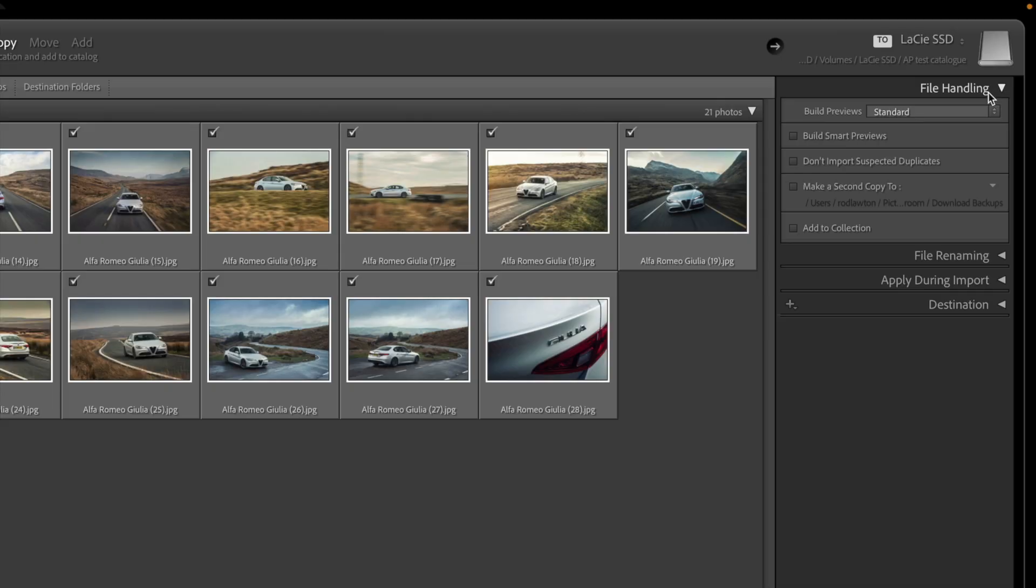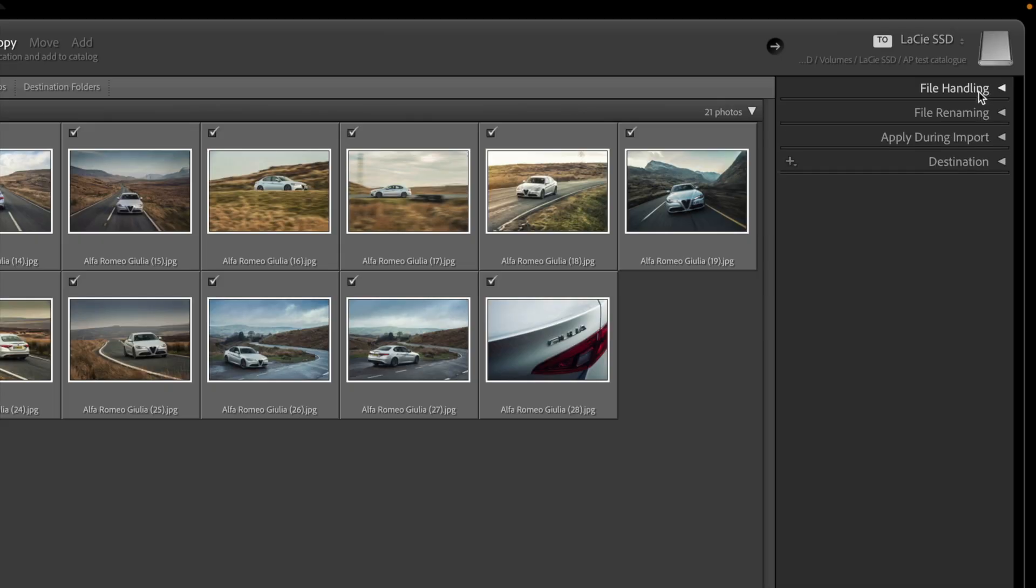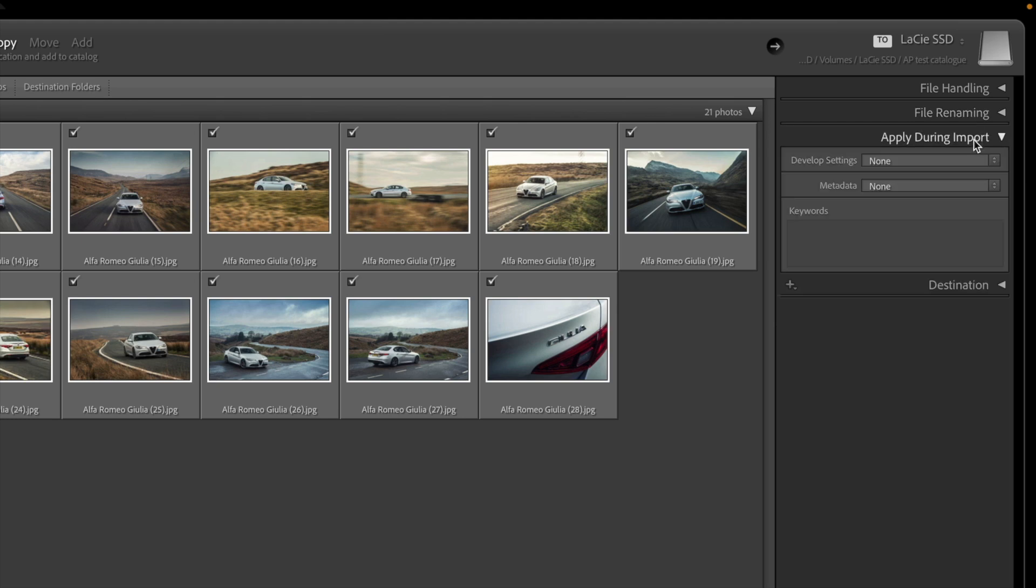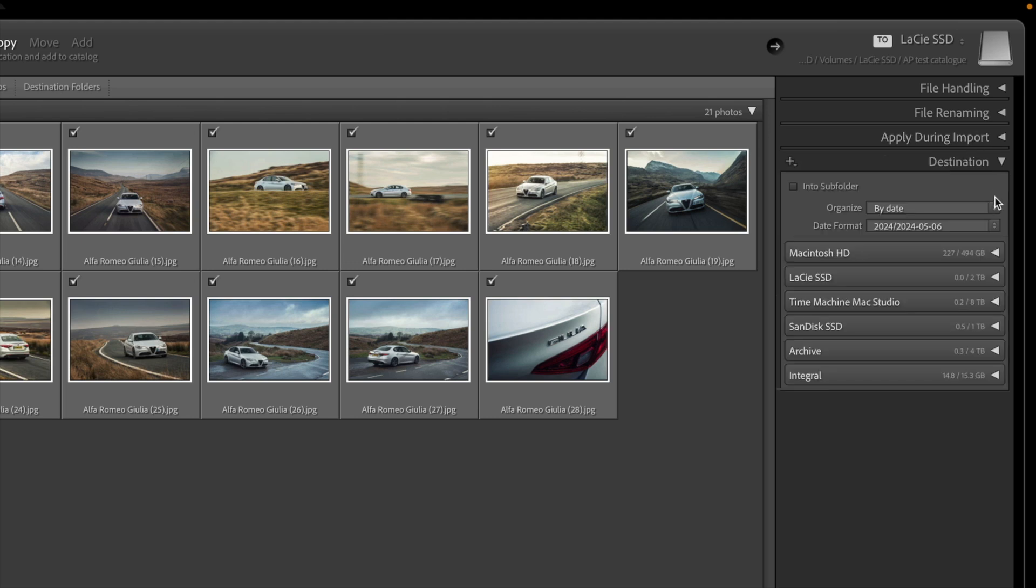I don't have to worry about the first three right now. The File Handling panel simply chooses the type of previews Lightroom creates, and I don't want to bother with the file renaming options for now, and I don't need anything in the Apply During Import panel either.